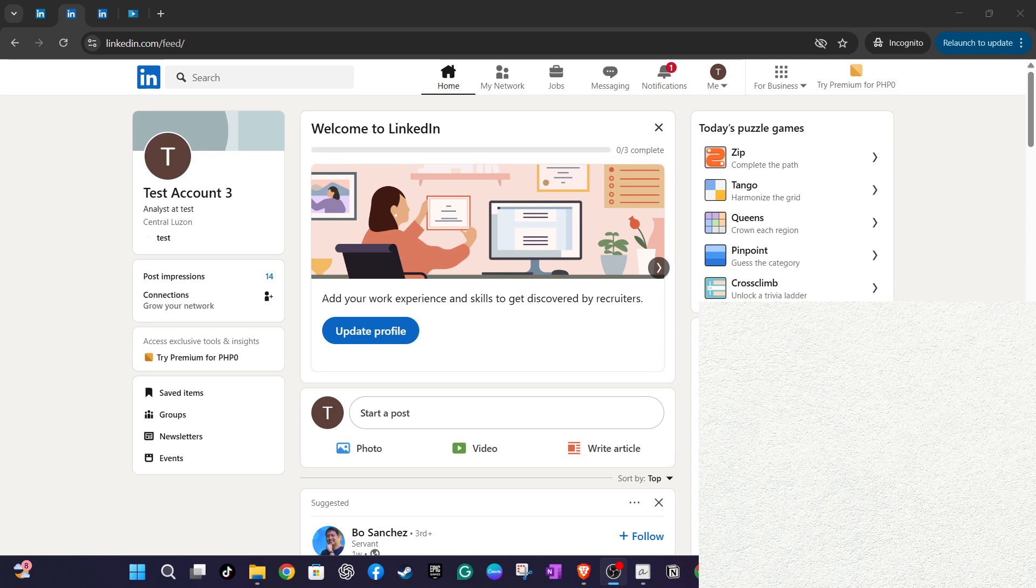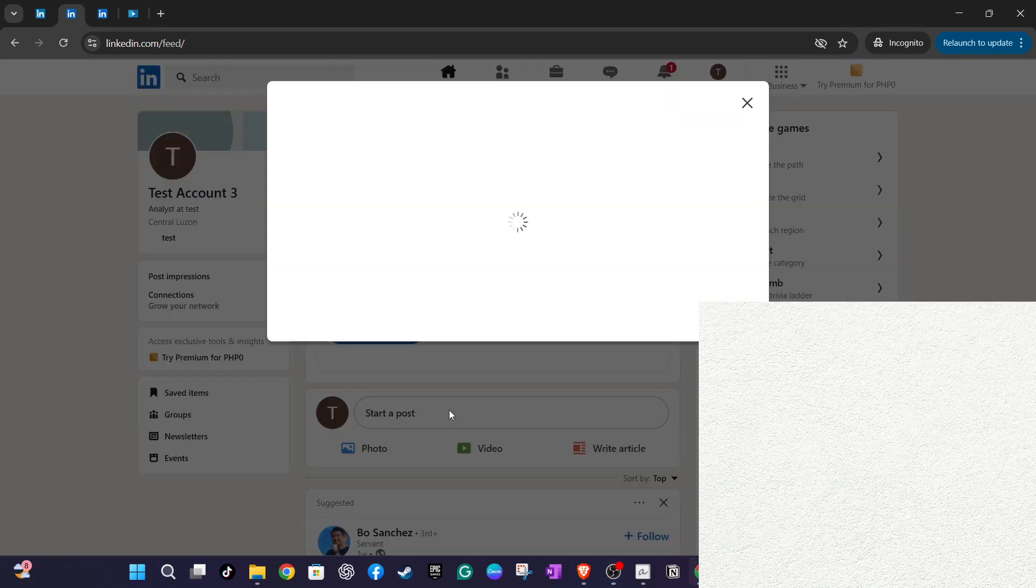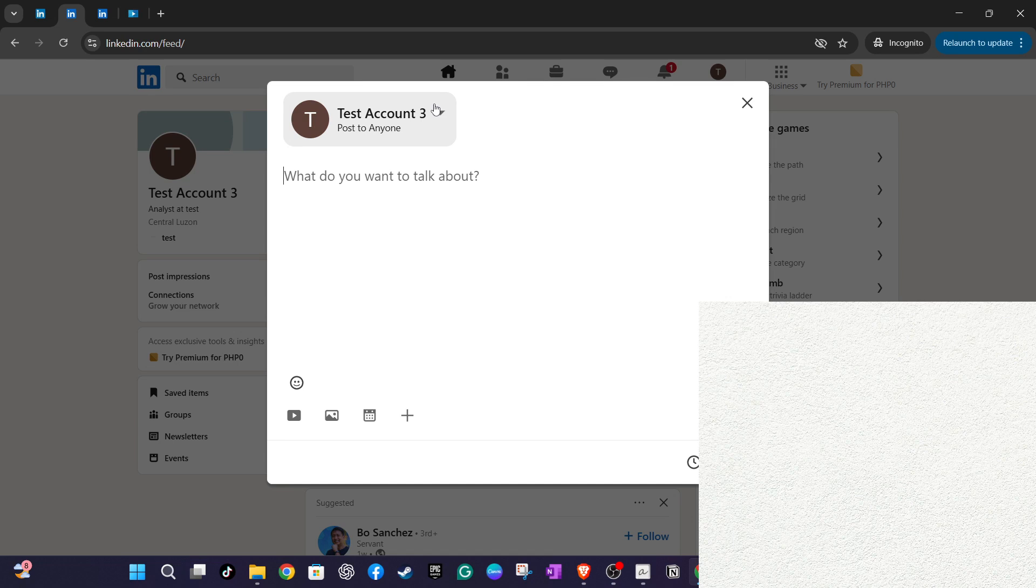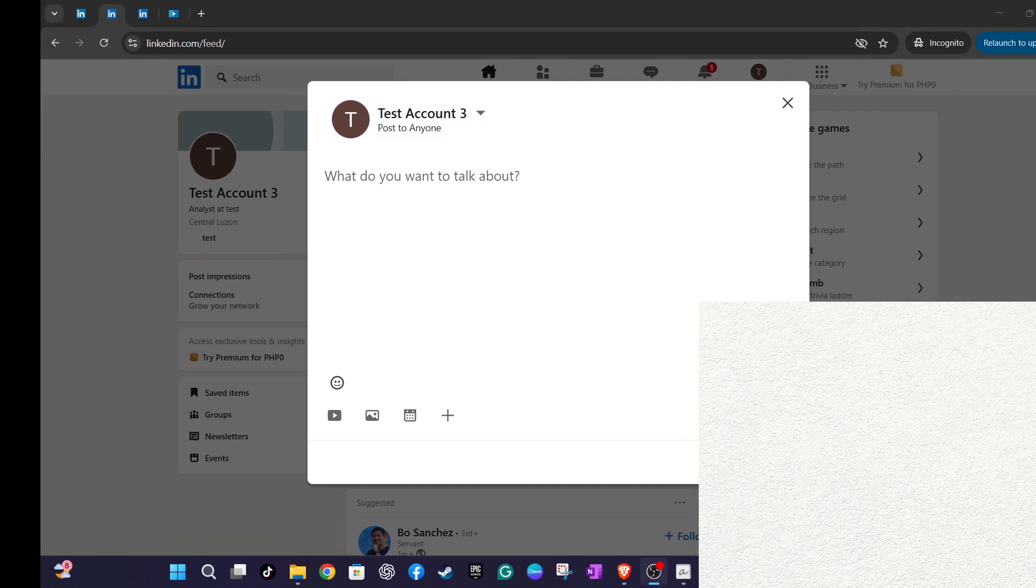To do this, navigate to your LinkedIn feed and click on the start a post text box. This is where you'll draft your message. Before you proceed, take a moment to look just below your name, where you'll see a drop down menu. This menu is key to managing your post visibility. Here you'll find options determining who can view your post.